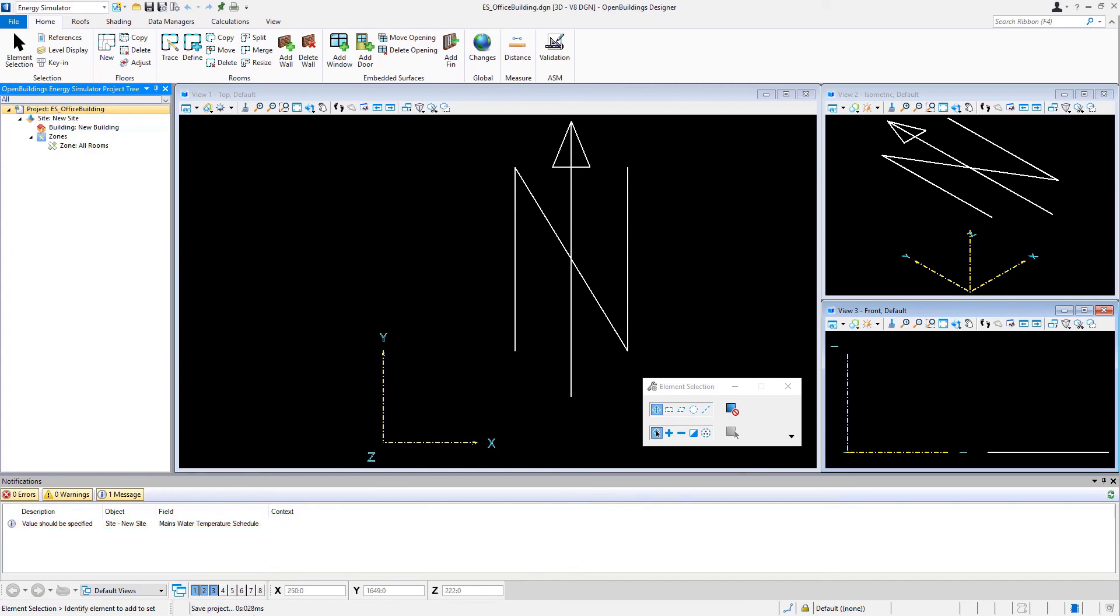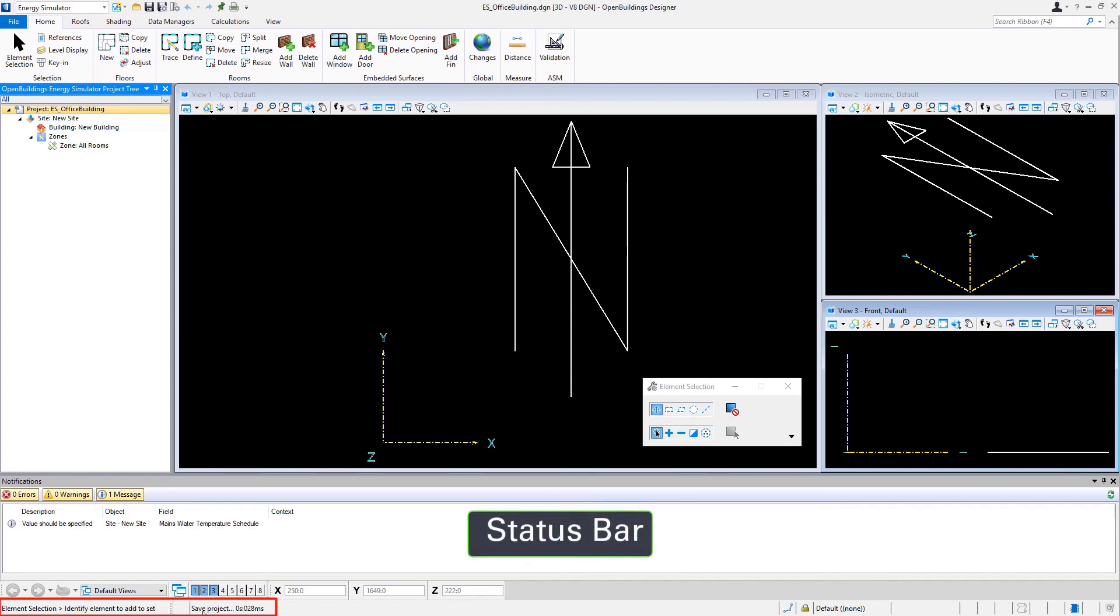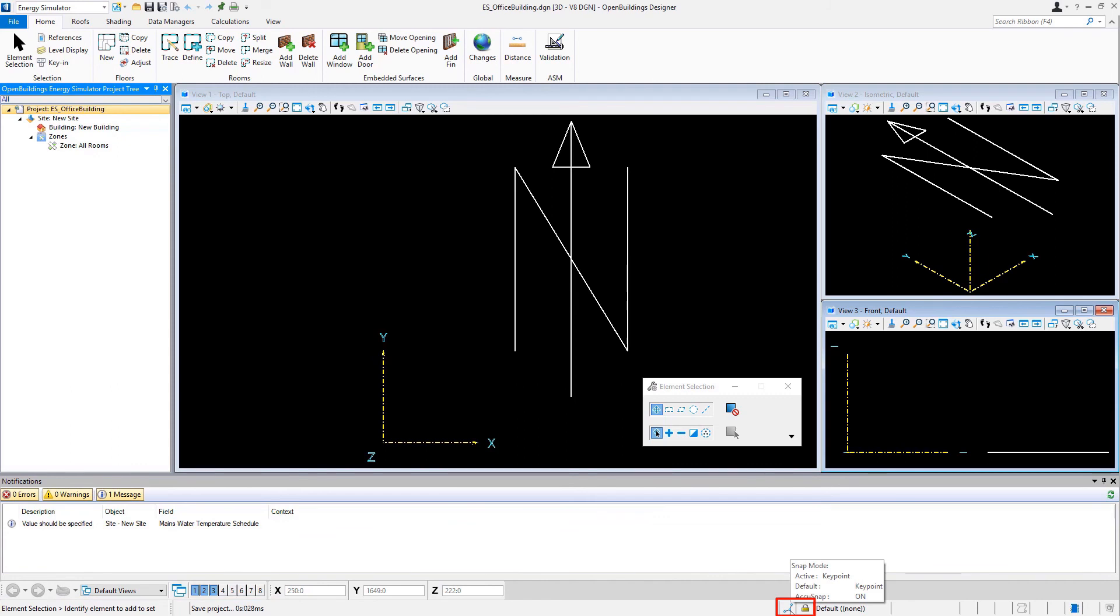And at the very bottom we have the status bar, where we'll have tool prompts as well as messages and some various snap settings and lock settings, which we will cover in more detail as we go along.